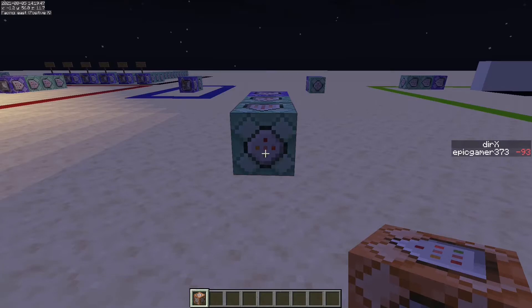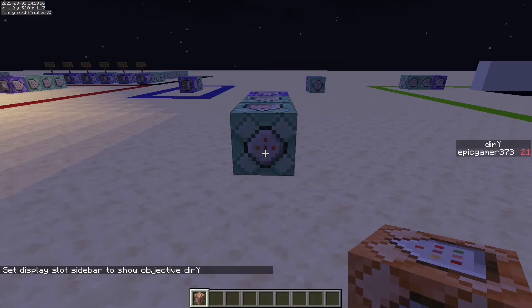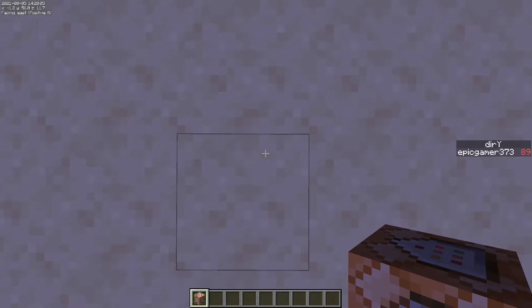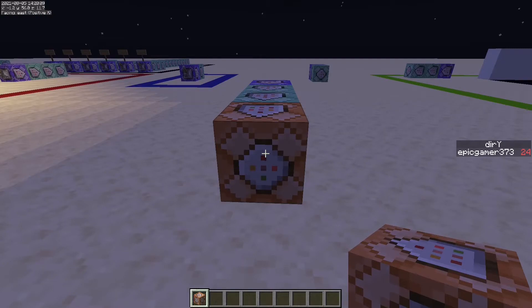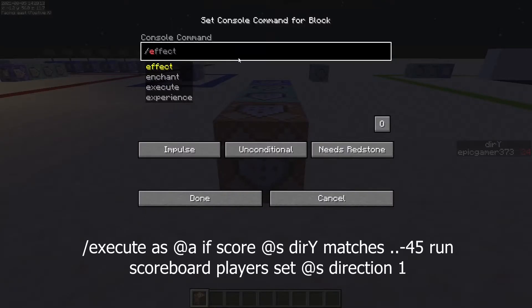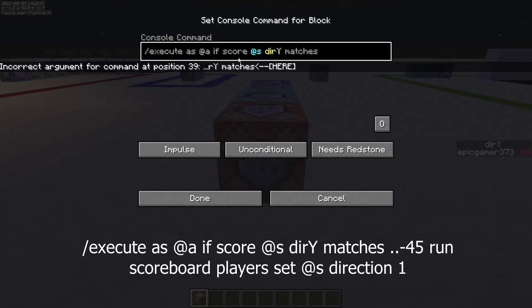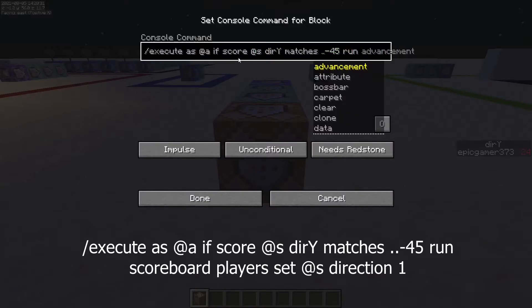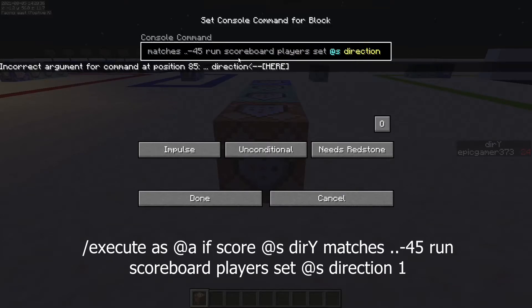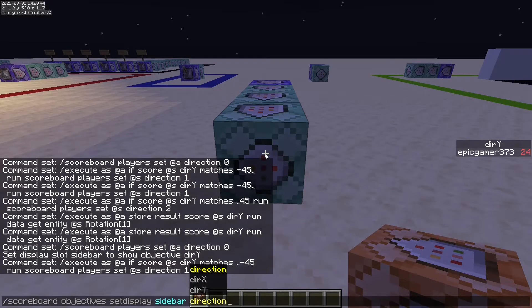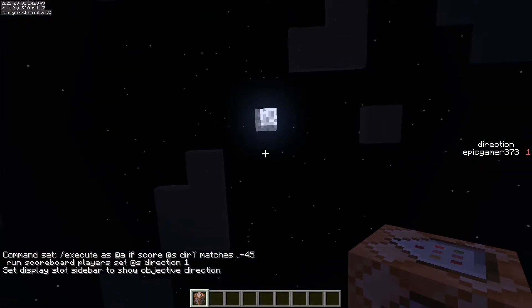The thing about the direction_y value is that it's actually reversed: when you look up it's negative, and when you look down it becomes positive. So to detect if the player is looking up, we'll type /execute as @a if score @s direction_y matches negative 45 or below, and run scoreboard players set @s direction 1. We'll set that to chain always active, and with the sidebar set to direction, it'll change to 1 whenever you look up.